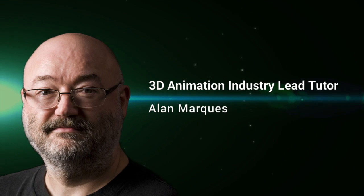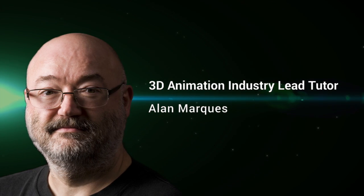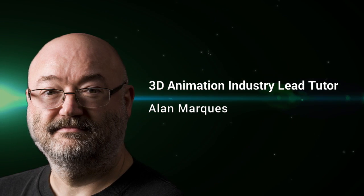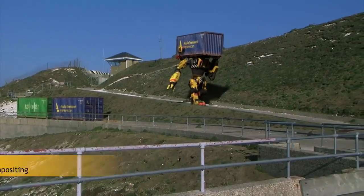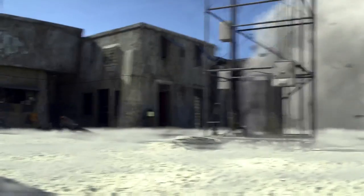Hi, I'm Alan Marks. I'm a VFX supervisor and post-production artist. I have over 30 years of experience in the film and broadcast industries.